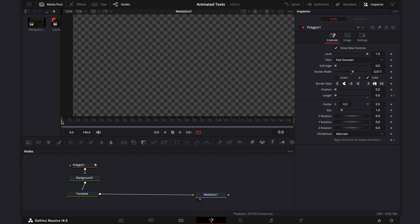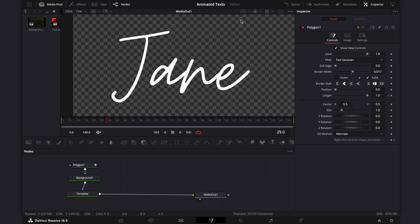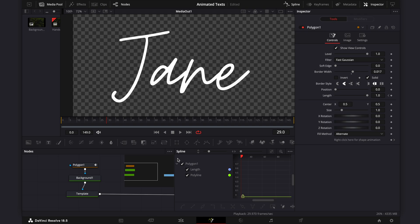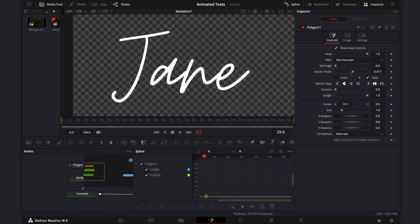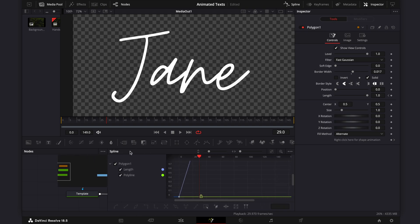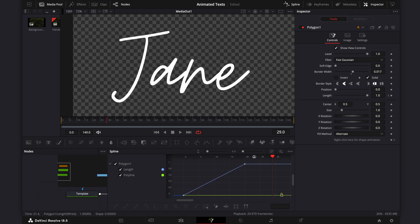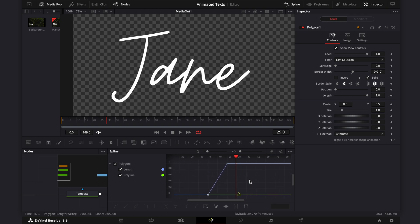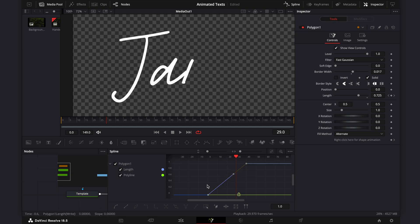You can adjust the animation speed by using the spline editor. The animation is a bit too fast at the moment, so I'm going to slow it down by moving this last keyframe forward and adjust these keyframe curves to smooth out the animation.